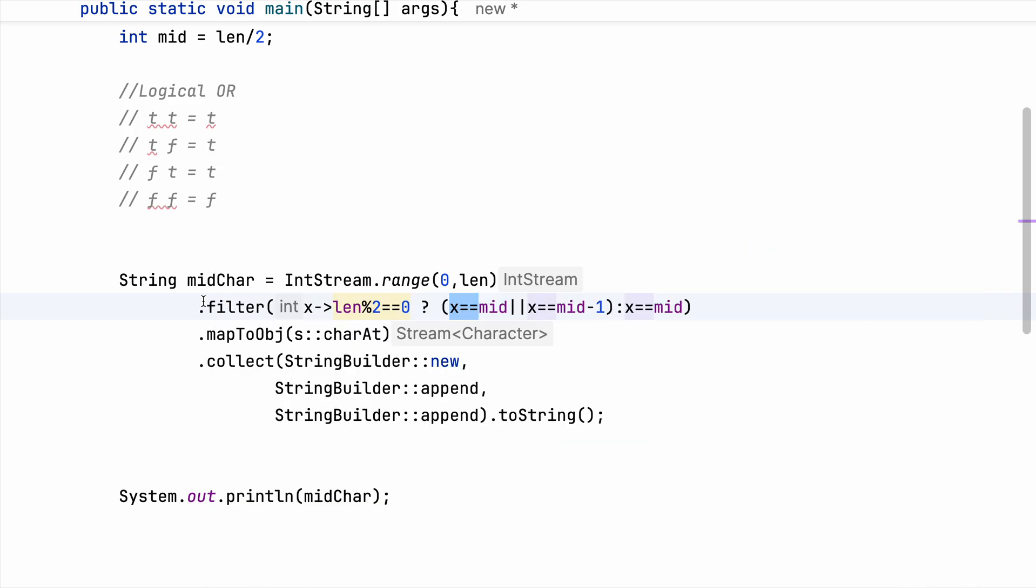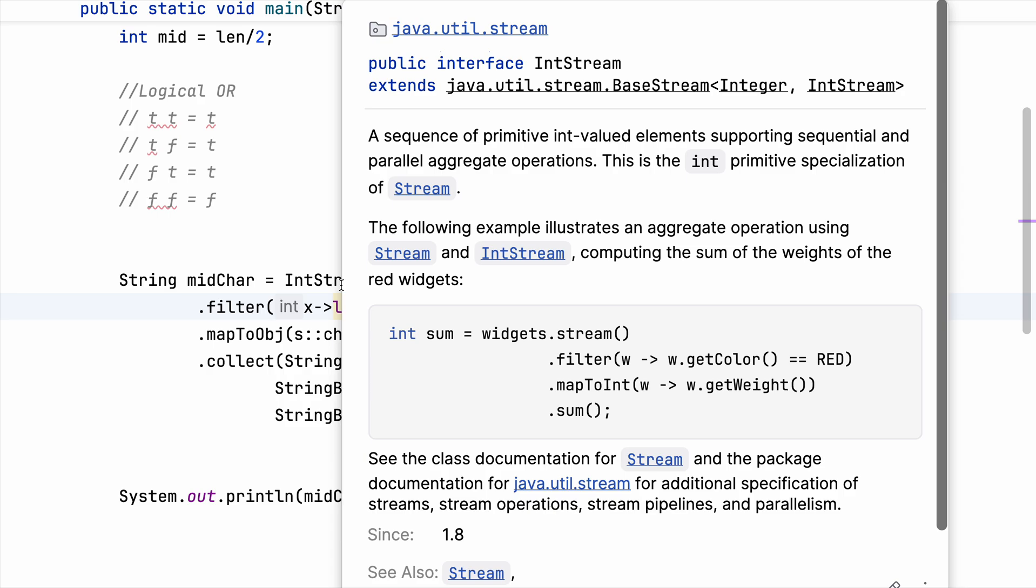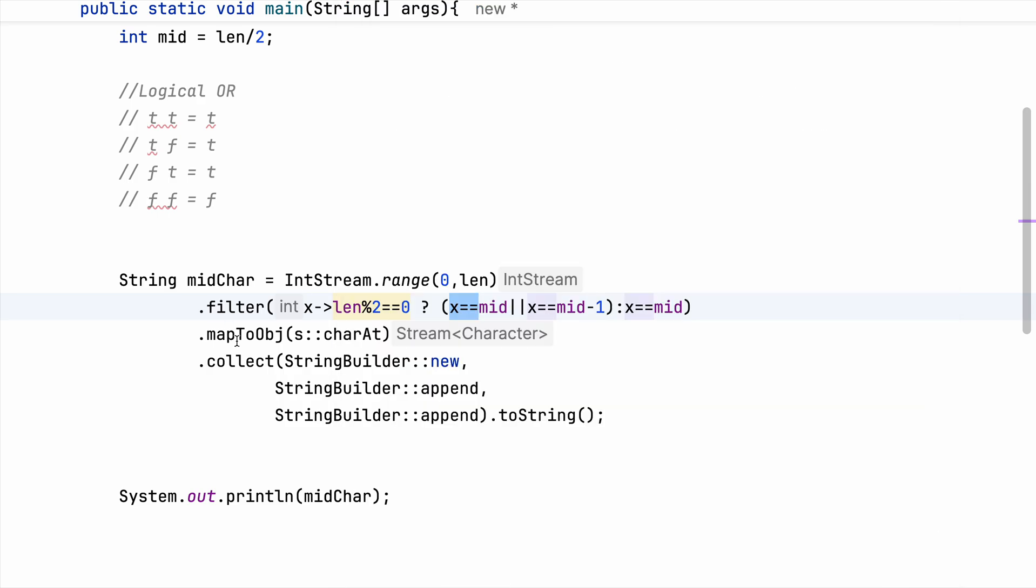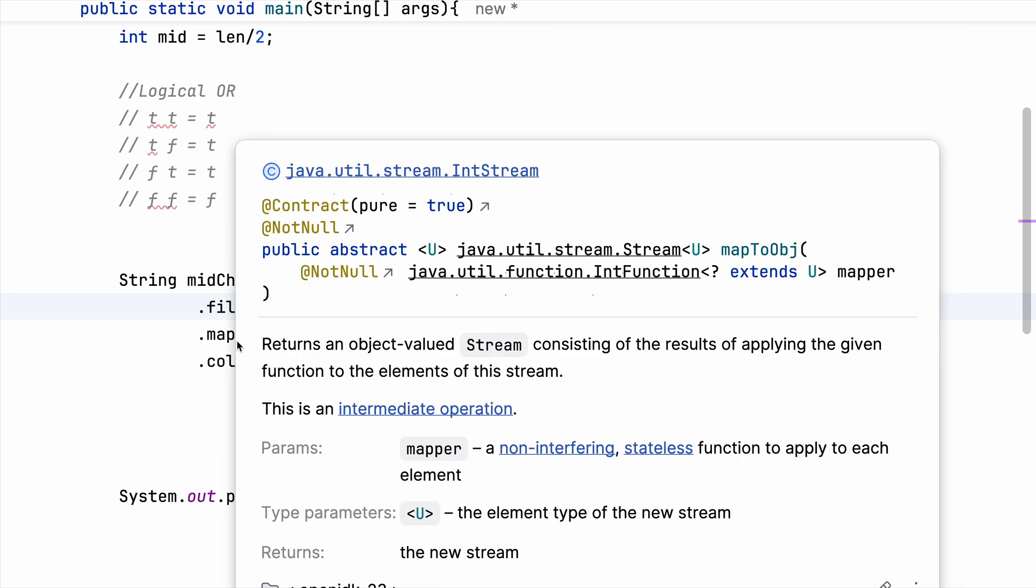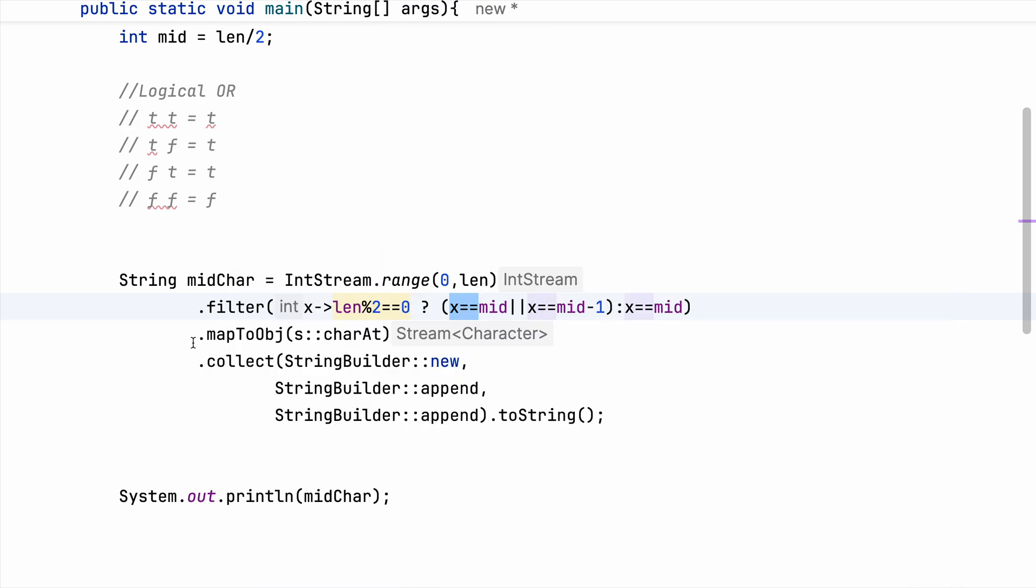Now coming to mapToObject. As I mentioned, IntStream gives us back a primitive and we are not using map here because map also gives us back a primitive. But we are interested in getting the character back, right. And at this point we are having our index, so we are mapping that to the relevant character.